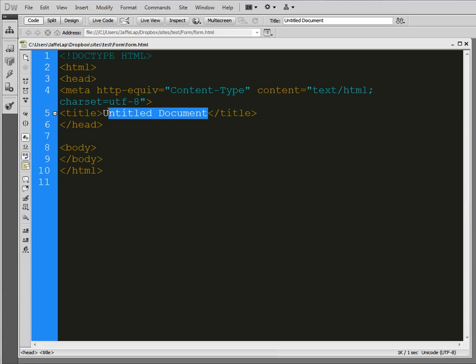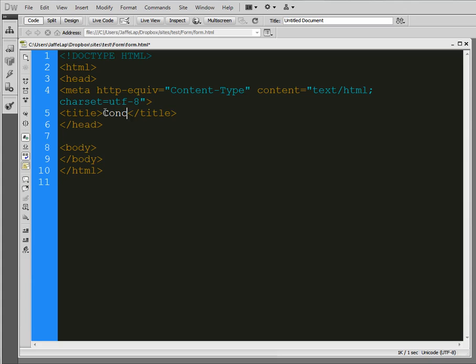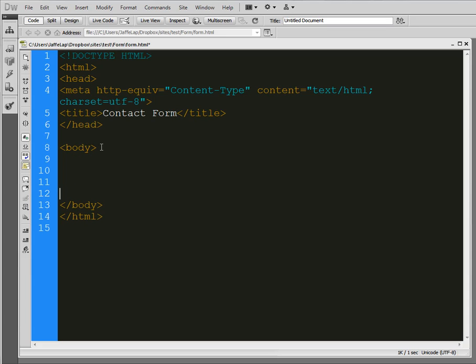So let's get started in the title. I'm actually going to put contact form. And again, I'm working in Dreamweaver, but feel free to do it. Any code editor that you choose is fine. It doesn't matter because we're actually coding, so you don't need all the special things that Dreamweaver does. You could actually just do this in a regular old notepad if you wanted to.